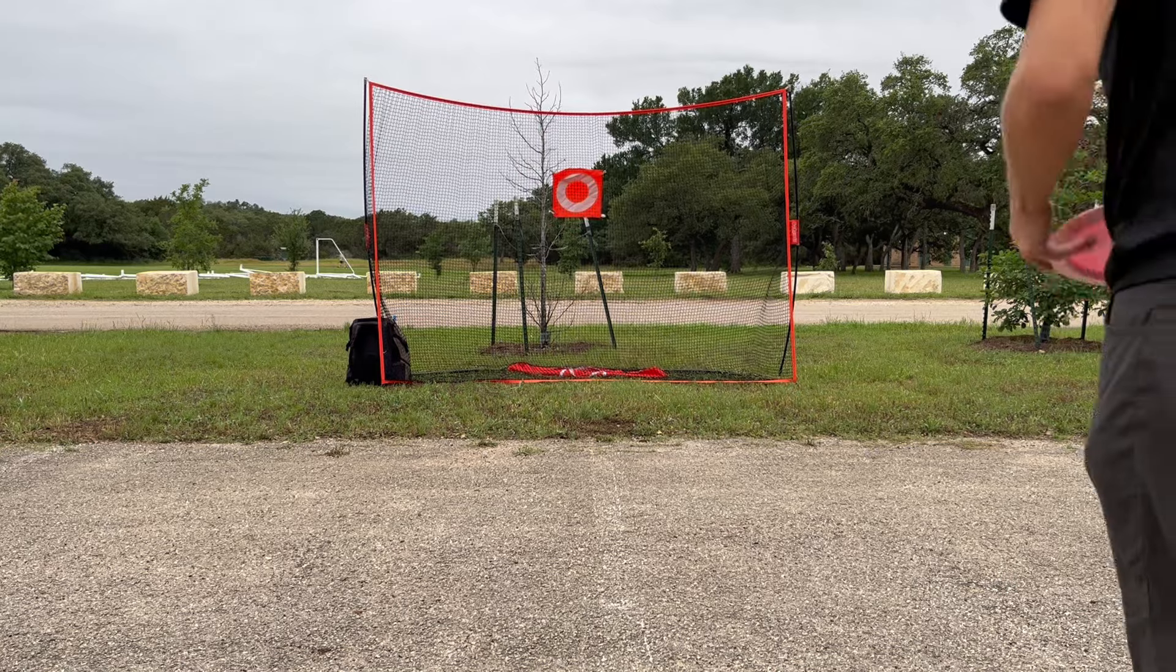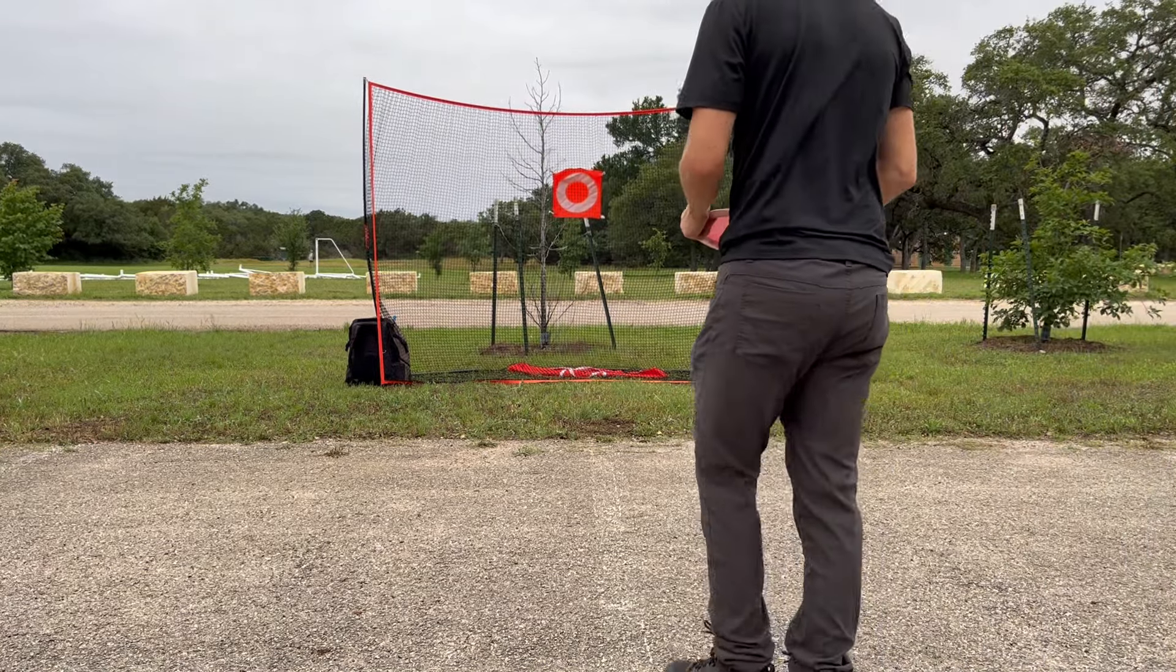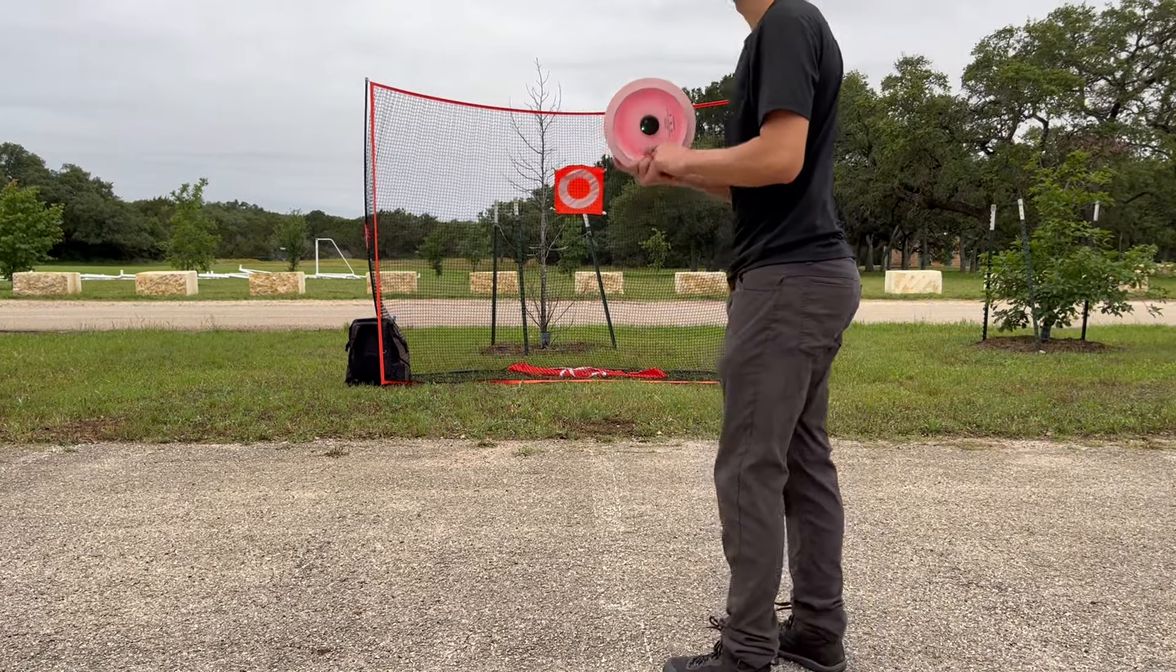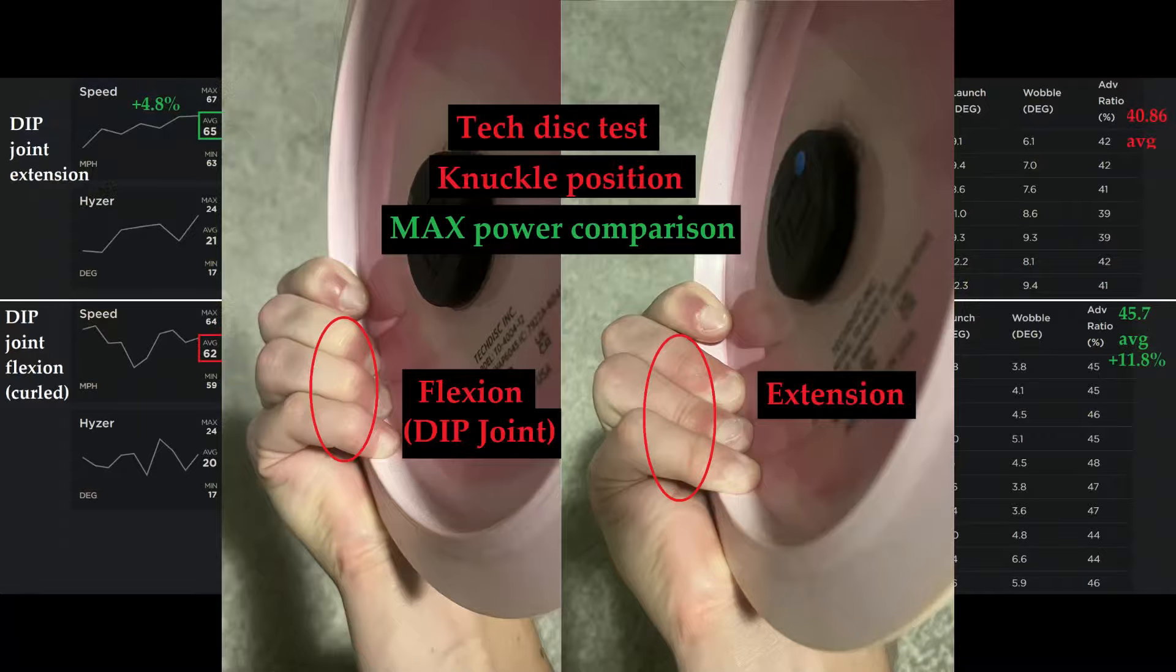Alright, just for fun I'm going to try one with wrist curl and the curled grip.